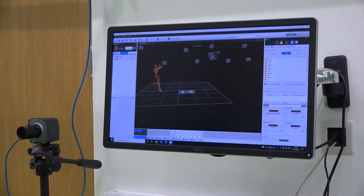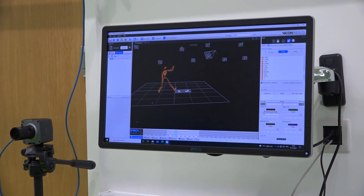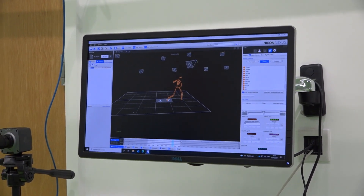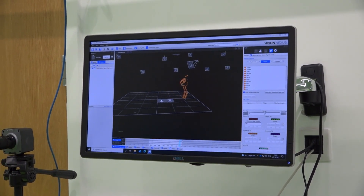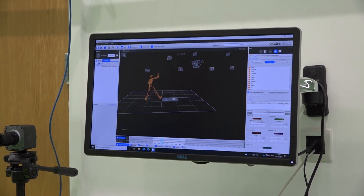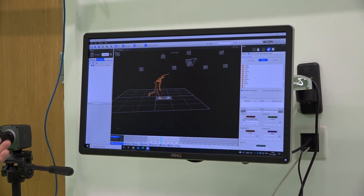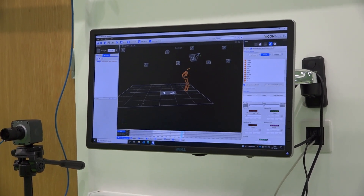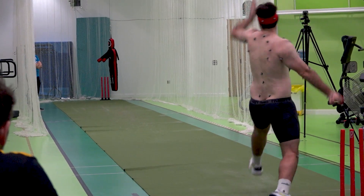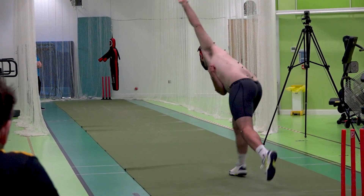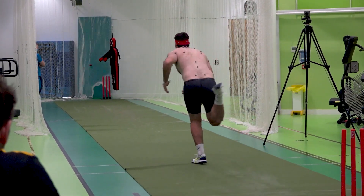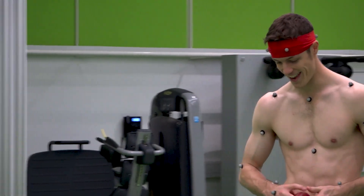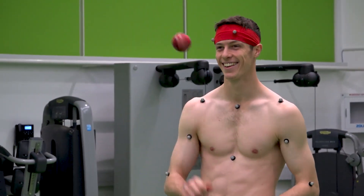So this is Calvin bowling one of his stock deliveries, and what you can see here is we've designed a big stock — basically a model of his skeleton. From this we can pull off at any time point what his joint angles are. We've been doing this for 20 years in the England teams, and now we have the facilities and ambition to expand this across the whole game.